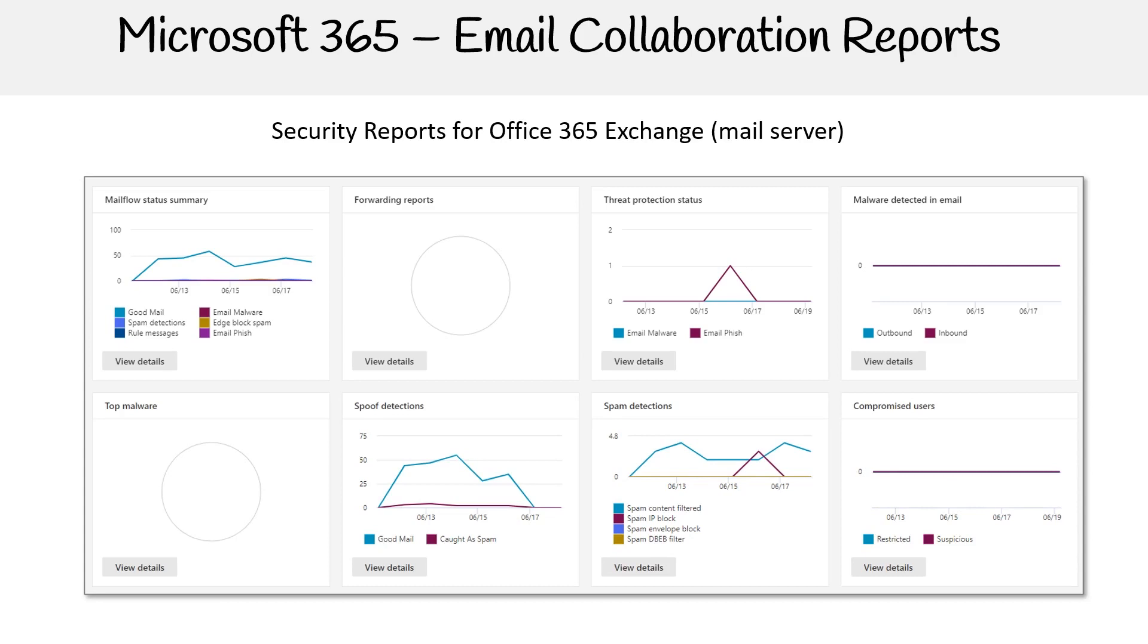One particular report that is interesting to show you is the Office 365 Exchange, which is a mail server. This provides email collaboration reports and gives you statistics over time. If you were to drill down into a particular type of report, you can see things like spoof detections, spam detections over time, and things like that. So that's security reports.